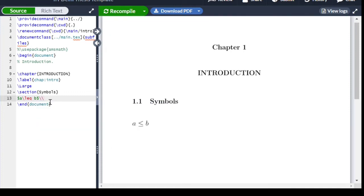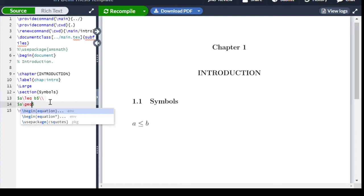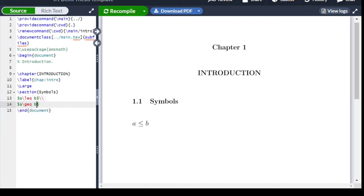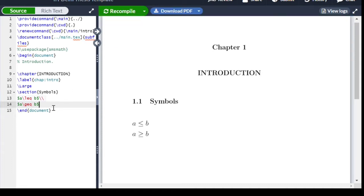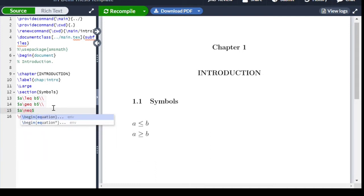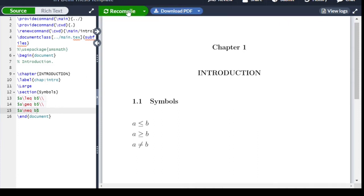For greater than or equal to, we write \geq — so $a \geq b$ — and after compiling it shows greater than or equal to. For not equal to, we write \neq — so $a \neq b$ — and this gives the not-equal-to symbol.